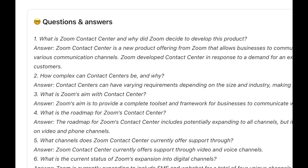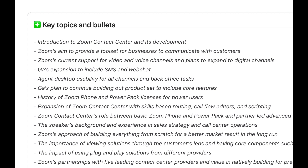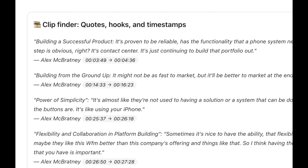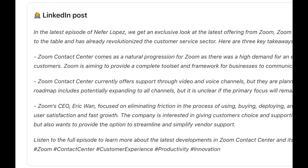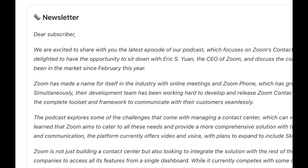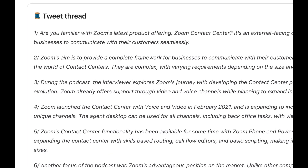It also gives you 10 different questions and answers, key topics and bullets, notable quotes with timestamps, a hype reel to get your audience excited, a LinkedIn post with tags, a newsletter, and a tweet thread.